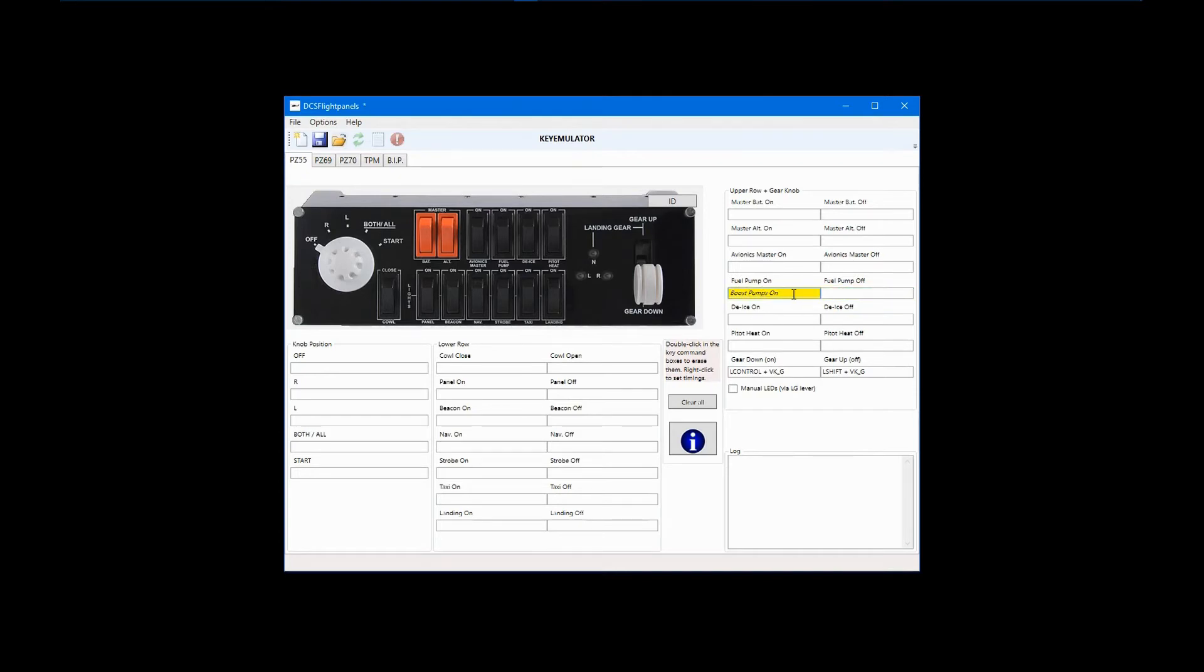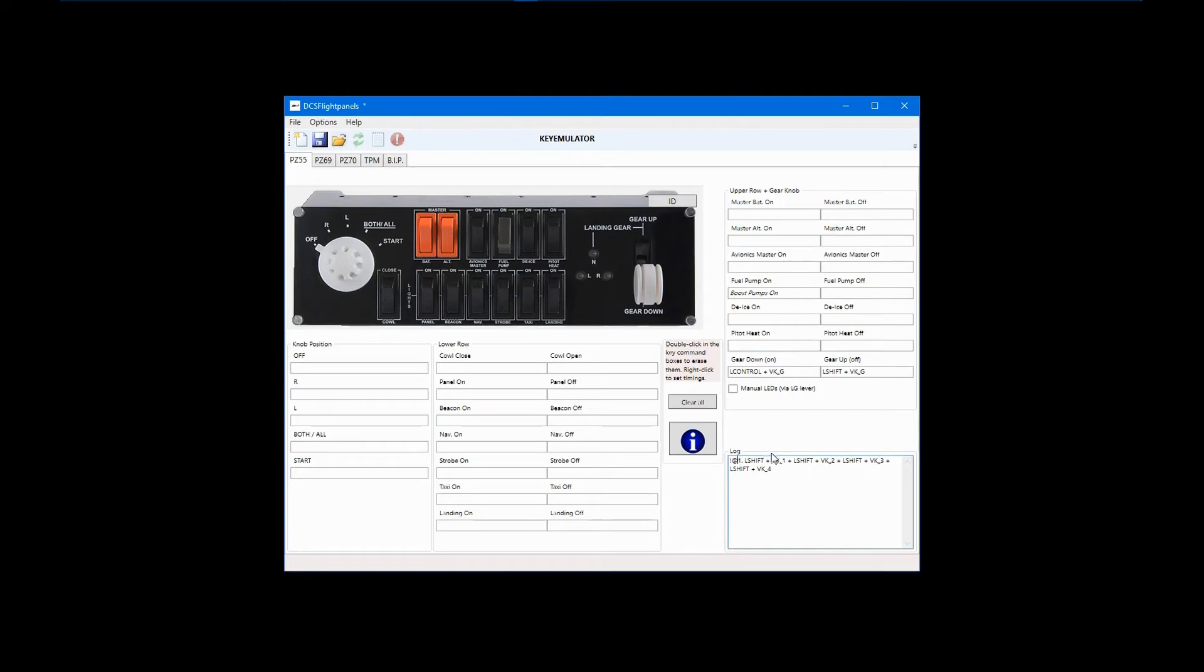Notice that fuel pump on has been labeled boost pumps on. You would follow the same process to add the commands for boost pumps off. When we test this, you can see that all commands in the sequence are sent. The delay is represented by the symbols on the left.